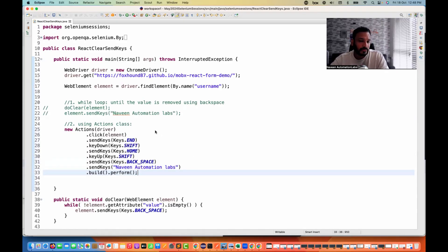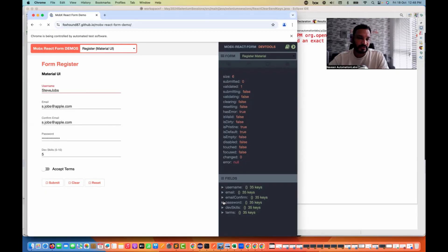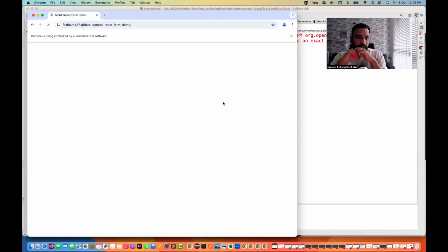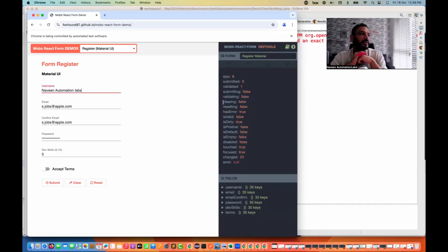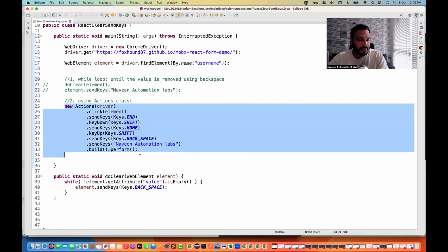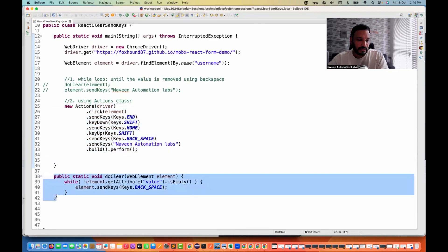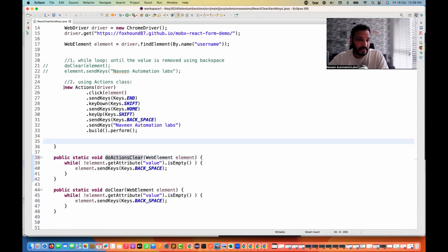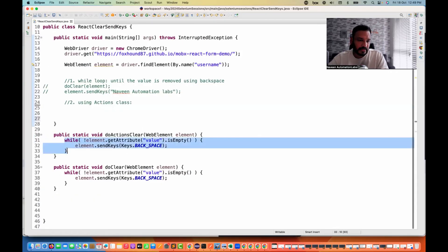This is a slightly lengthy solution using the Actions class, but let's see if it's really working. The browser is still launched. Once the page scrolling is done, I manually scroll and see 'Naveen Automation Labs' got entered. Let me run it again — not moving my mouse — and see 'Steve Jobs' gets selected, eliminated, backspace pressed, and then the new value entered. Like this, you can also solve this problem.